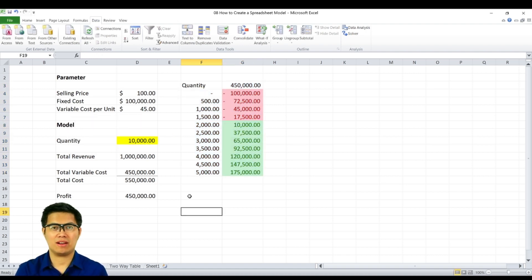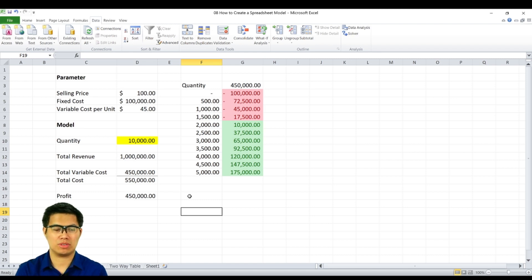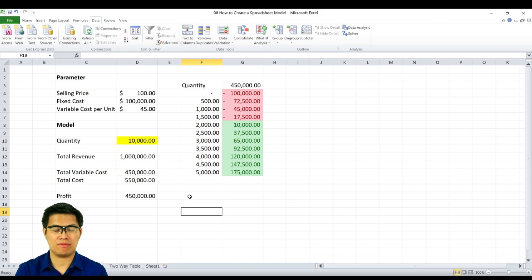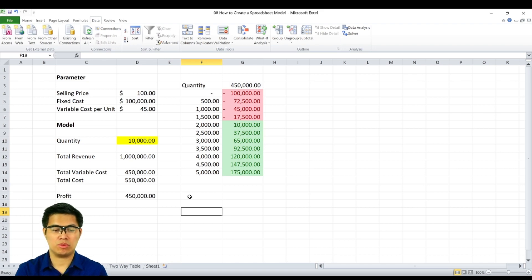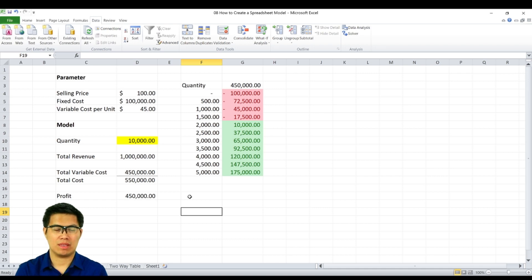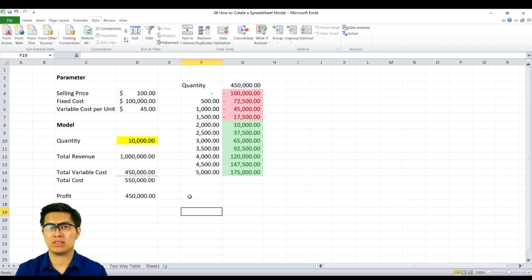As you can see here, you can see different outcomes based on the quantity to produce. So you can see here that if you produce less than 1,500 units, you will lose money. But if you produce more than that, you will profit. And you can clearly see here that the break-even is between 1,500 and 2,000 units.